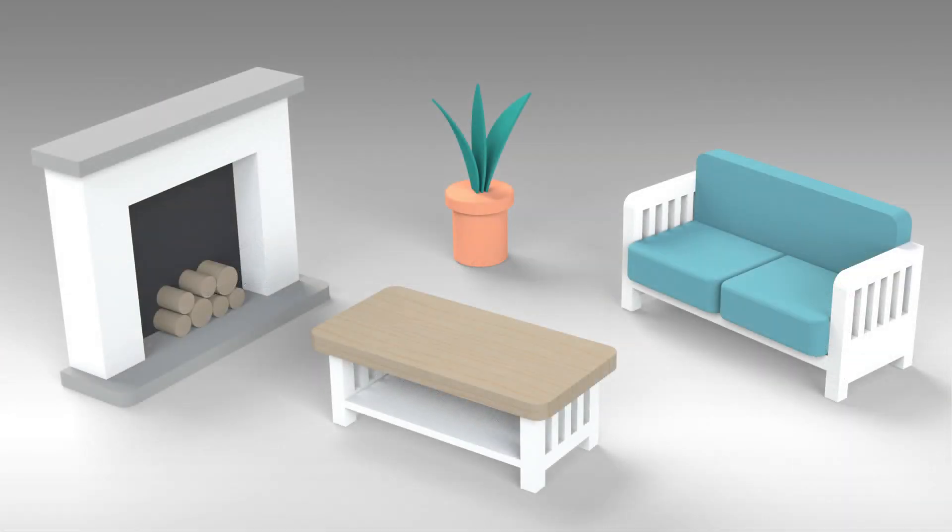That completes the lounge furniture set. Watch out for the next part of this tutorial to create the kitchen furniture set. Well done! Thanks for watching.